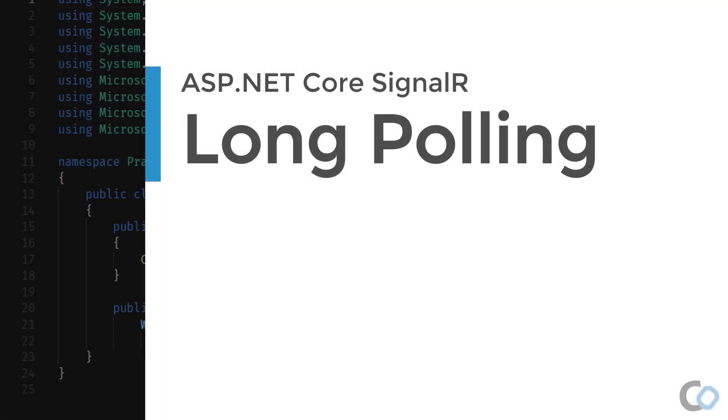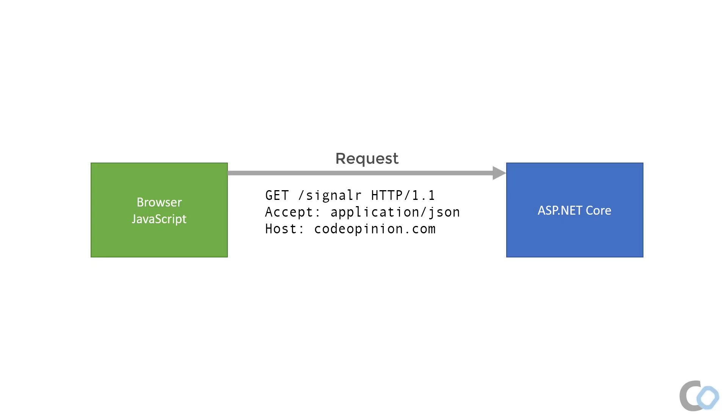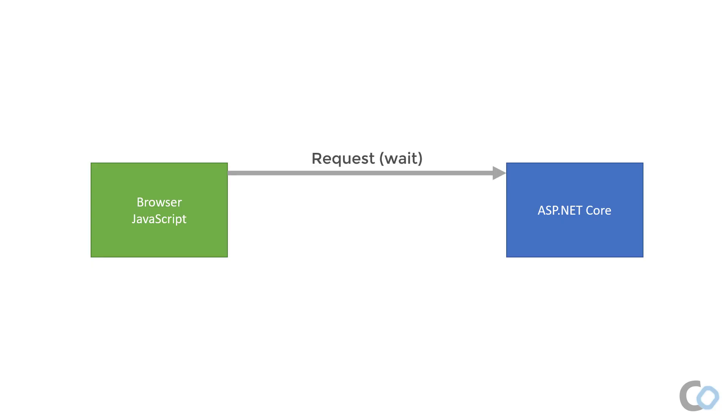Long polling is a fairly old technique used to retrieve data from the server before WebSockets or server-sent events existed. The basic idea is the client makes a request to the server and the server holds on to that request until it has data to provide.